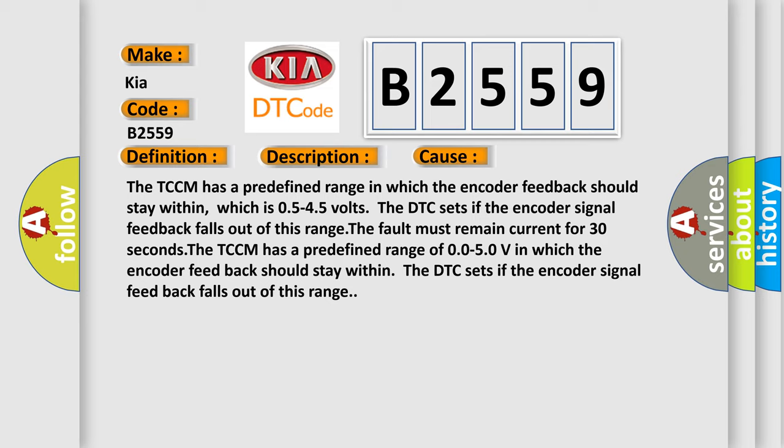The TCCM has a predefined range in which the encoder feedback should stay within, which is 0.5 to 4.5 volts. The DTC sets if the encoder signal feedback falls out of this range. The fault must remain current for 30 seconds. The TCCM has a predefined range of 0.0 to 5.0 volts in which the encoder feedback should stay within. The DTC sets if the encoder signal feedback falls out of this range.